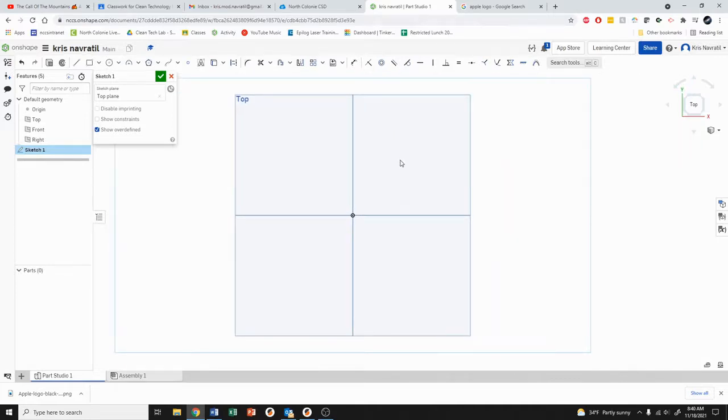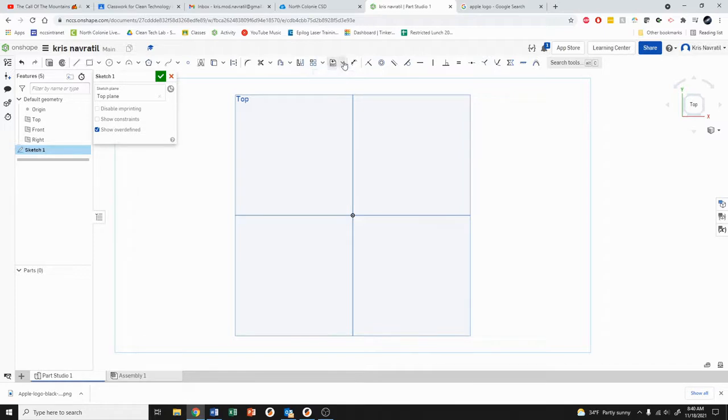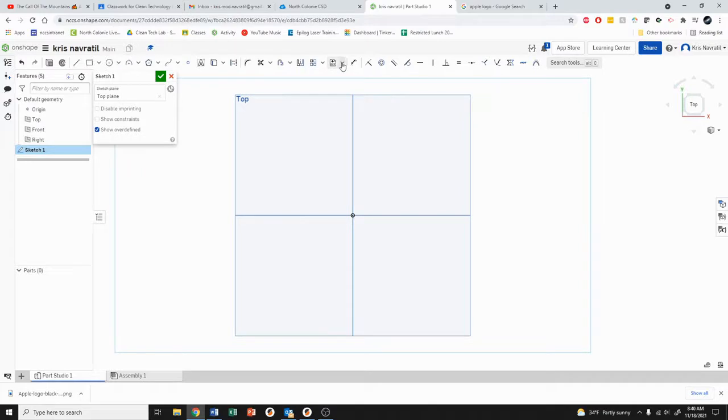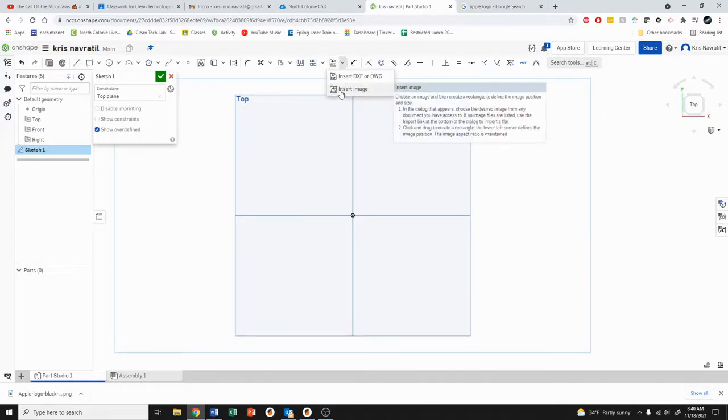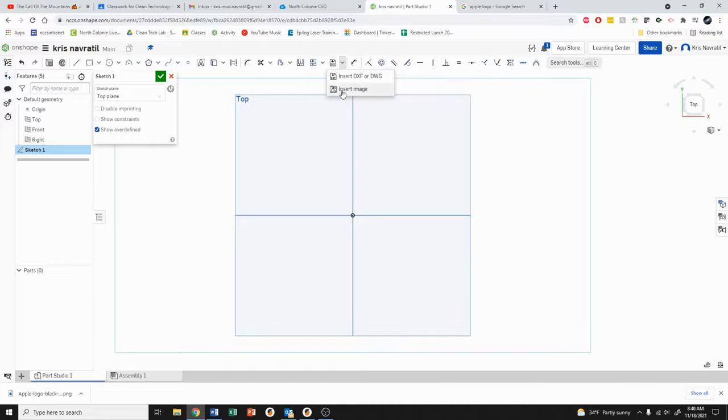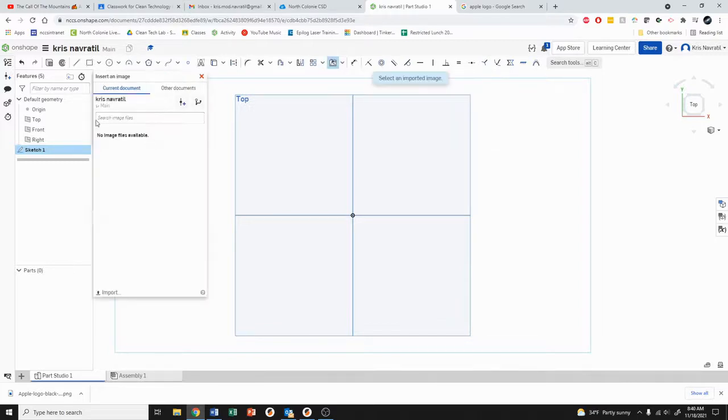From here we need to add in the image that we downloaded. To do that you need to come up to the top here. This is currently set to DXF. We need to hit this little arrow next to it and we're going to hit insert image. We don't want to insert a DXF, we want to insert an image, and this dialog box is going to pop up.